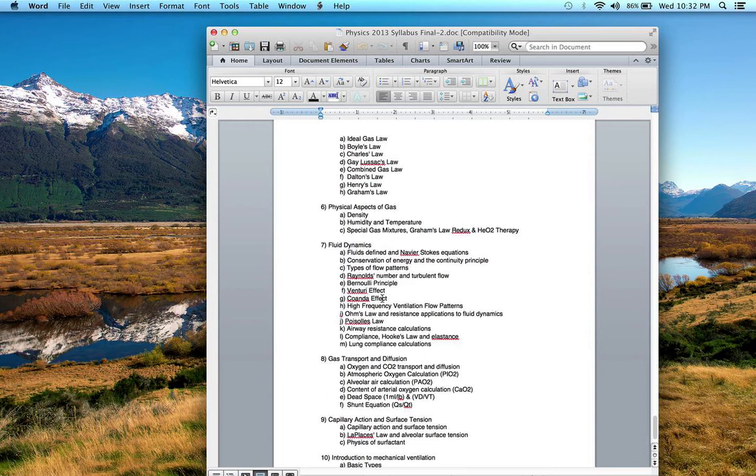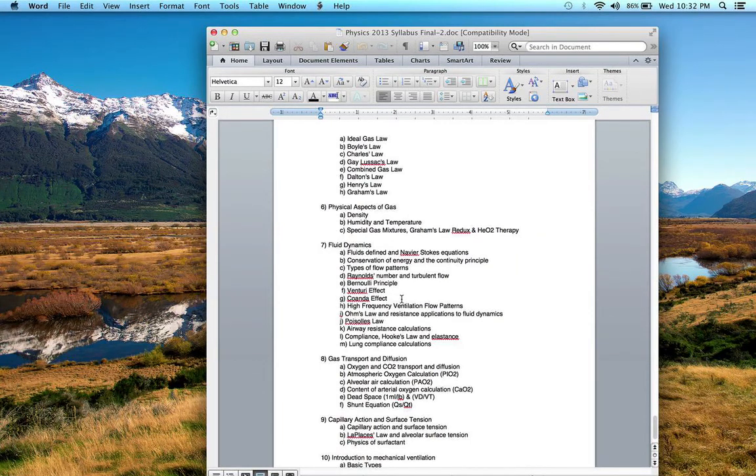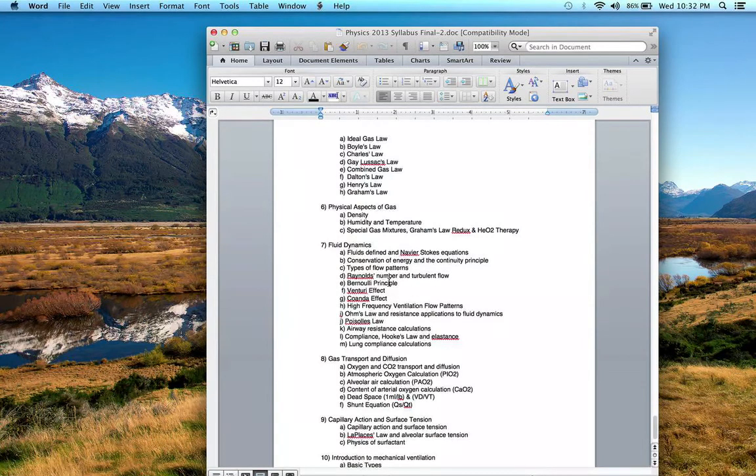We talked about the Coanda effect and how fluids have a tendency to attach to nearby surfaces. We did some experiments: ping pong balls, water on spoon, candle and can—some of those experiments to demonstrate some of these effects and principles.